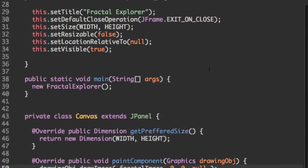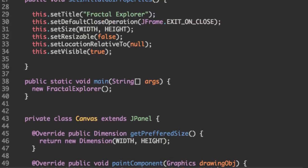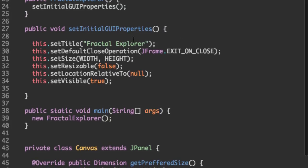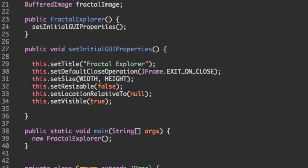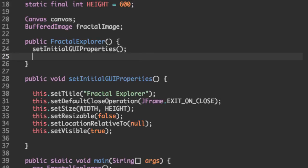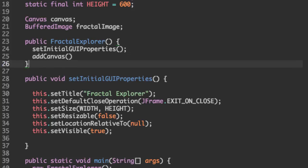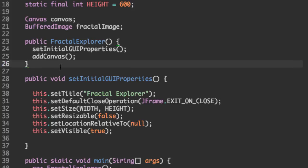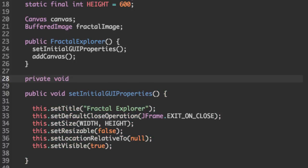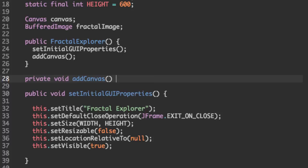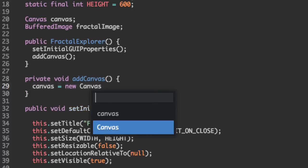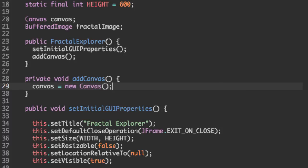So the last thing we need to do is actually initialize the canvas and the fractal image and display them on the screen. To do that, let's add another method called add canvas. So private void add canvas. And we're just going to initialize canvas, say new canvas.